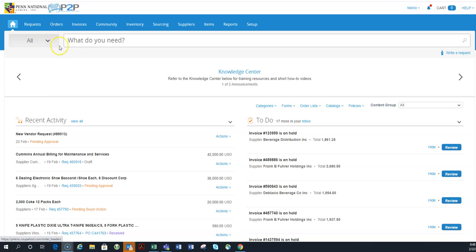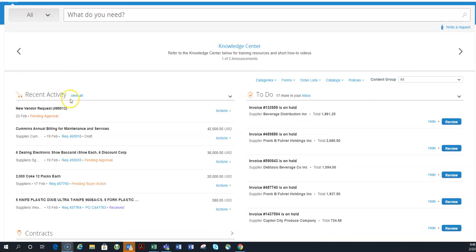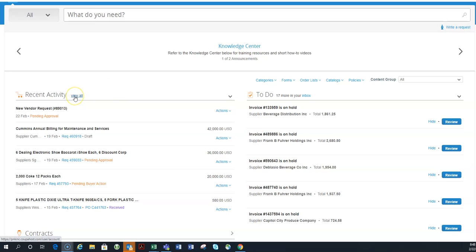So the first place is this recent activity area, and it's always going to show you five of your most recent activities. Now you can select this view all button, and it will take you to where we're going to go next. And if you select view all, it's actually going to take you into your activity.